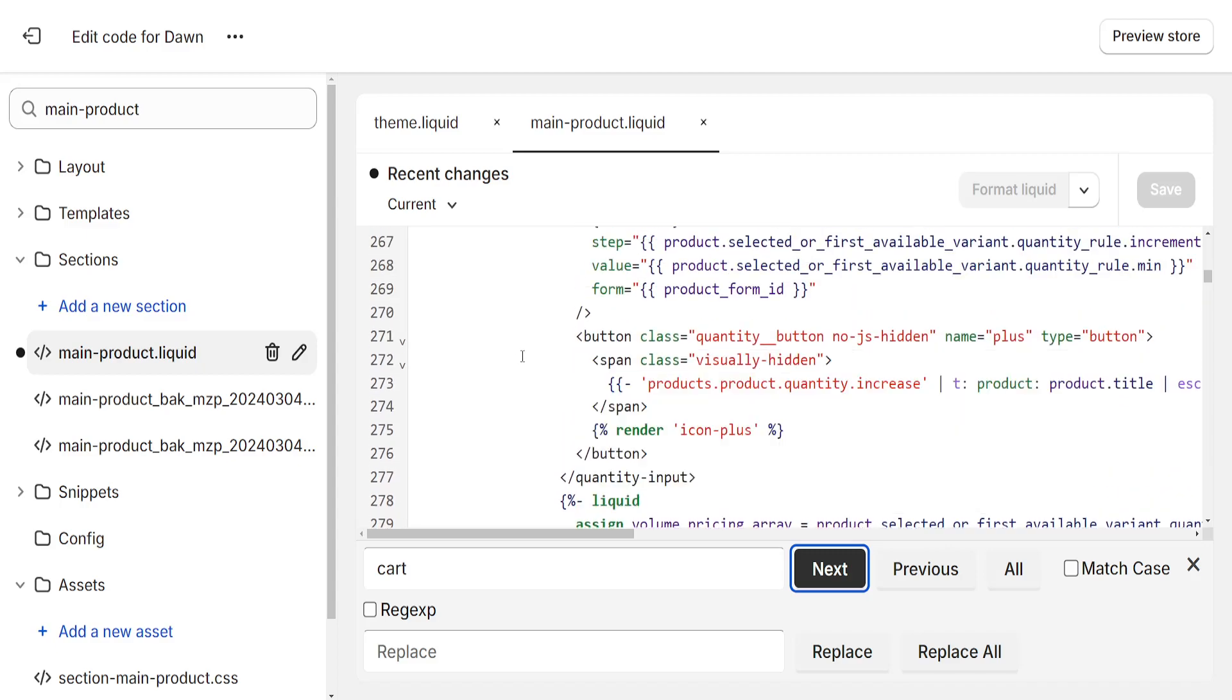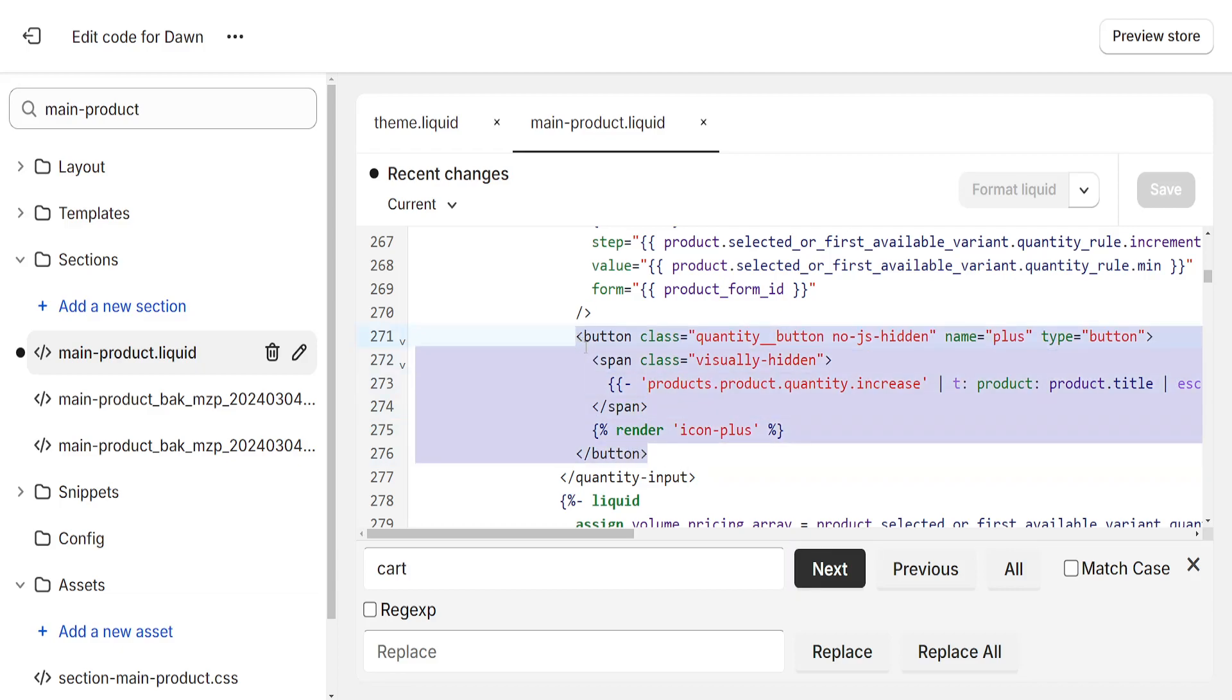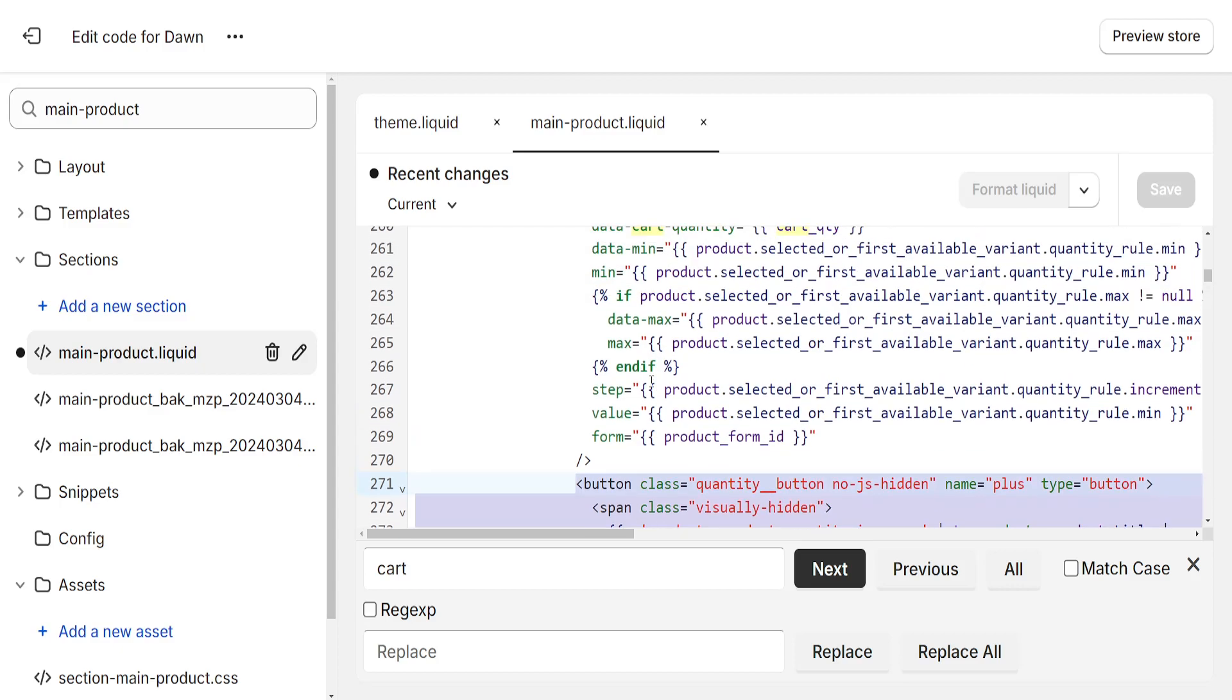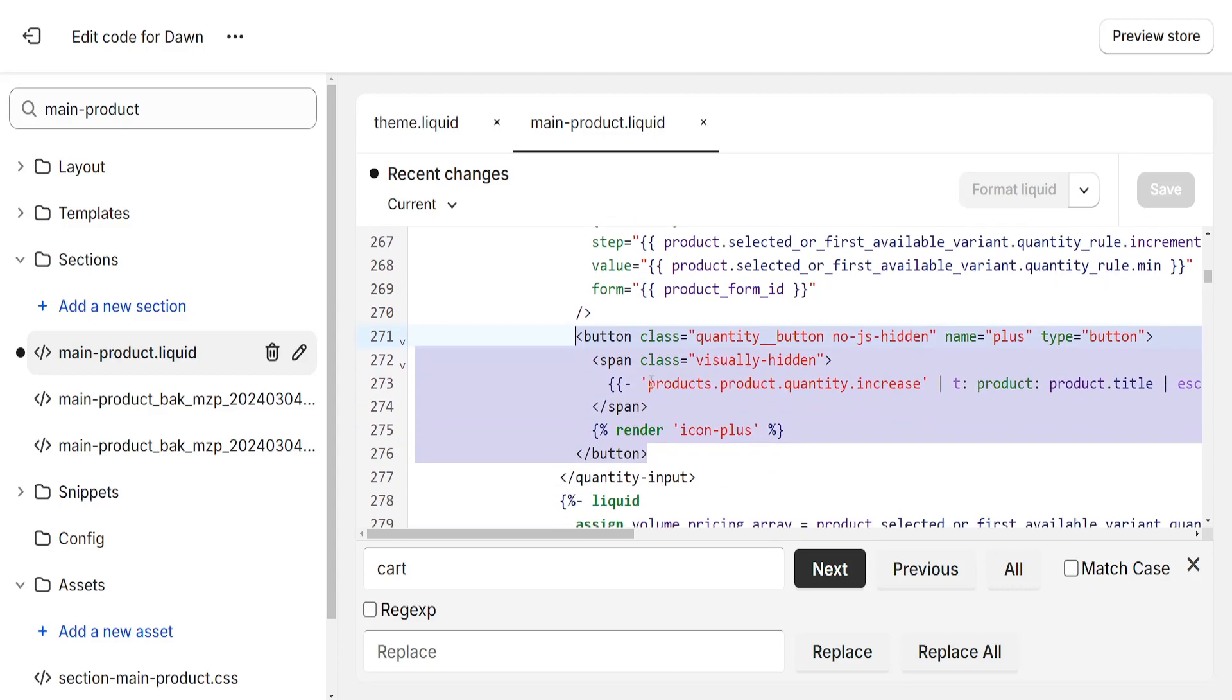Starting with button and ending with button, highlight all of it and then simply delete this.